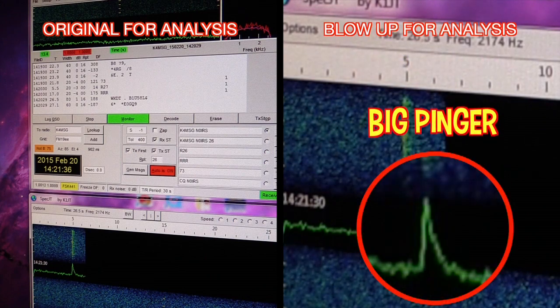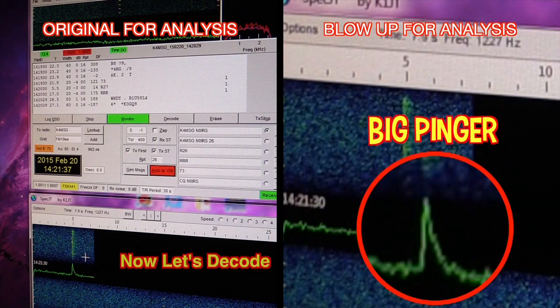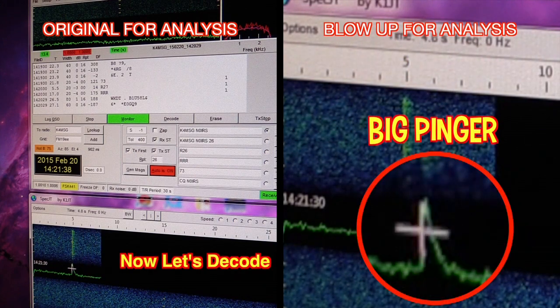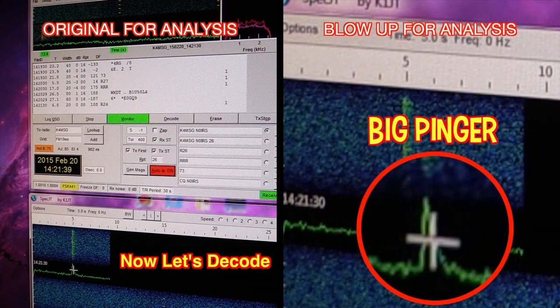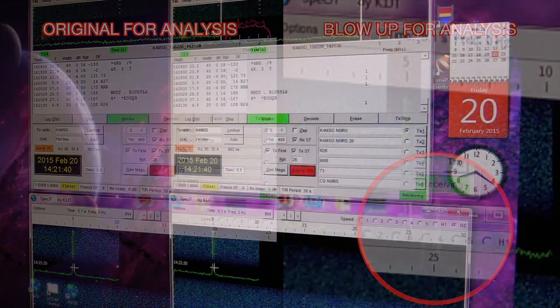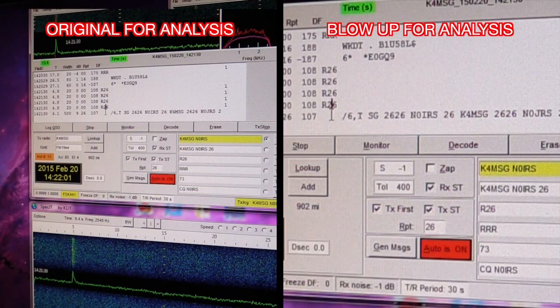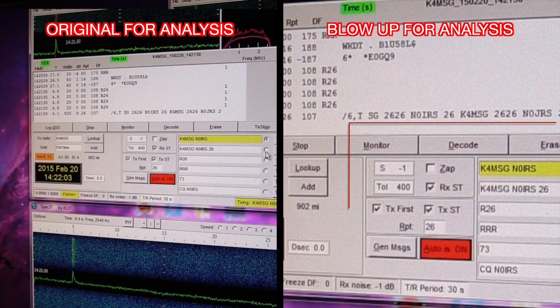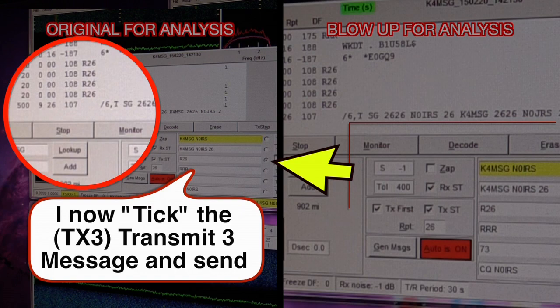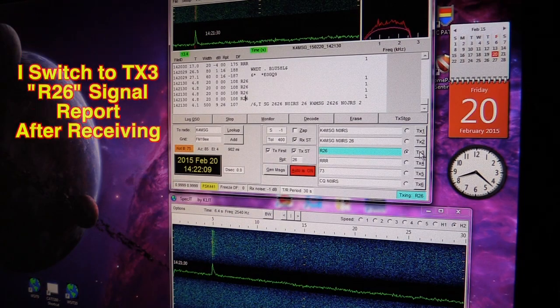We got a nice big ping come in, we'll go ahead and decode it. As you can see, we've got both calls and a signal report. So we immediately switch to Transmit 3, which is R26. We'll be sending R26 back to Paul now.